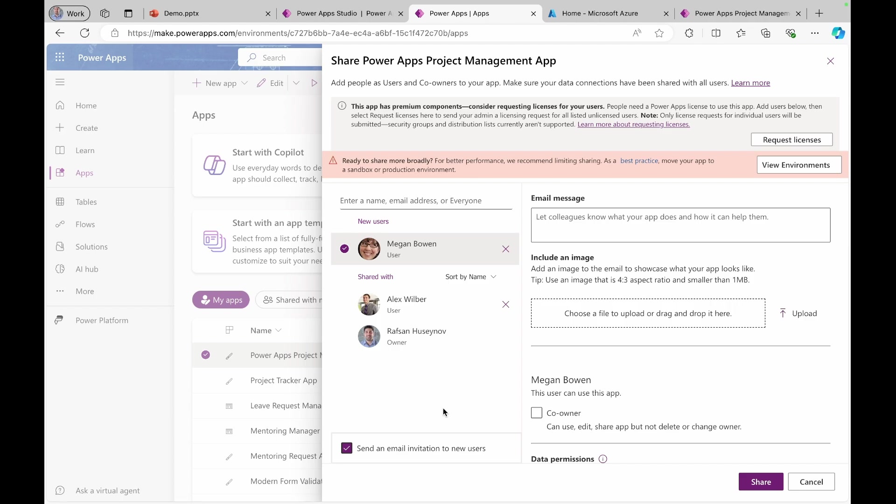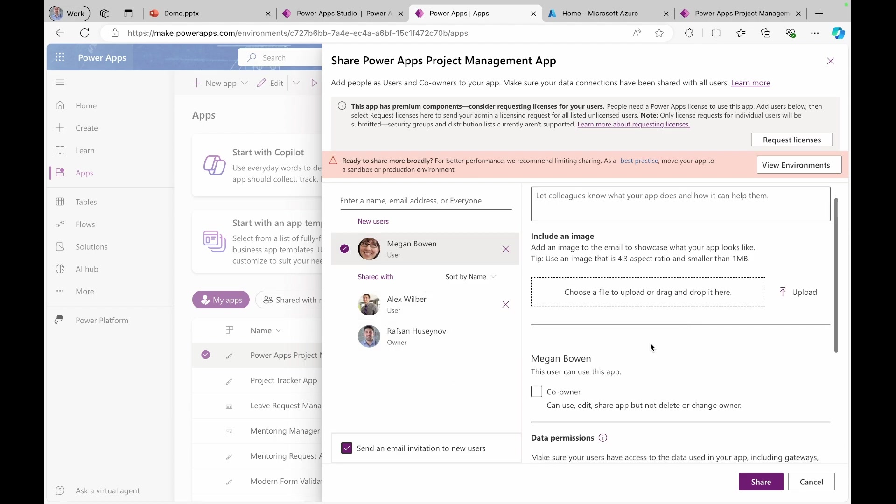So if you notice, once we have team members selected, we can make them co-owner. So co-owner will have access to use, edit, share application, but they won't be able to delete or change the owner.